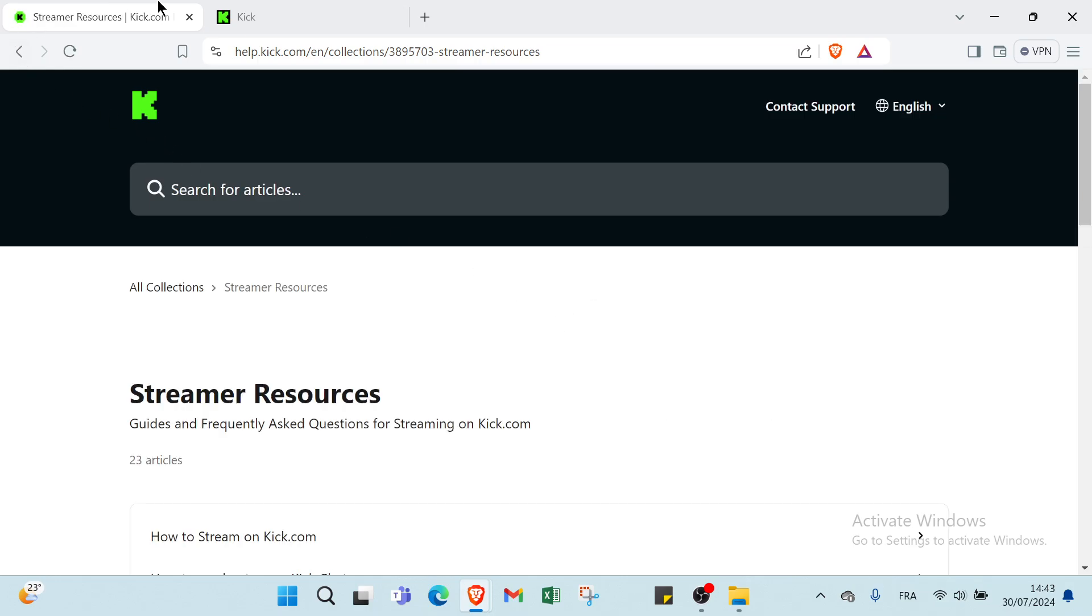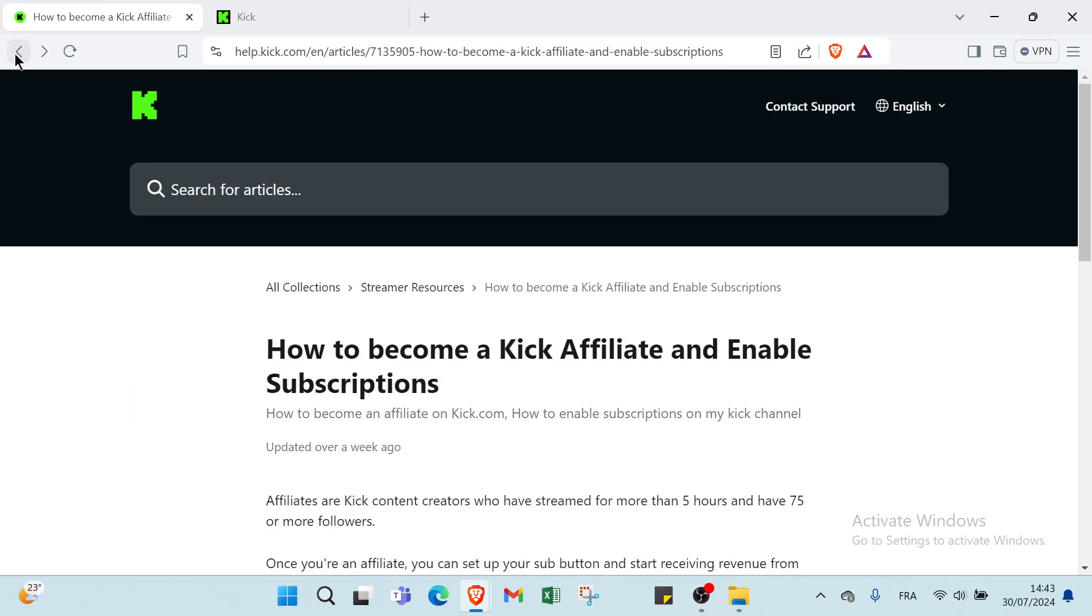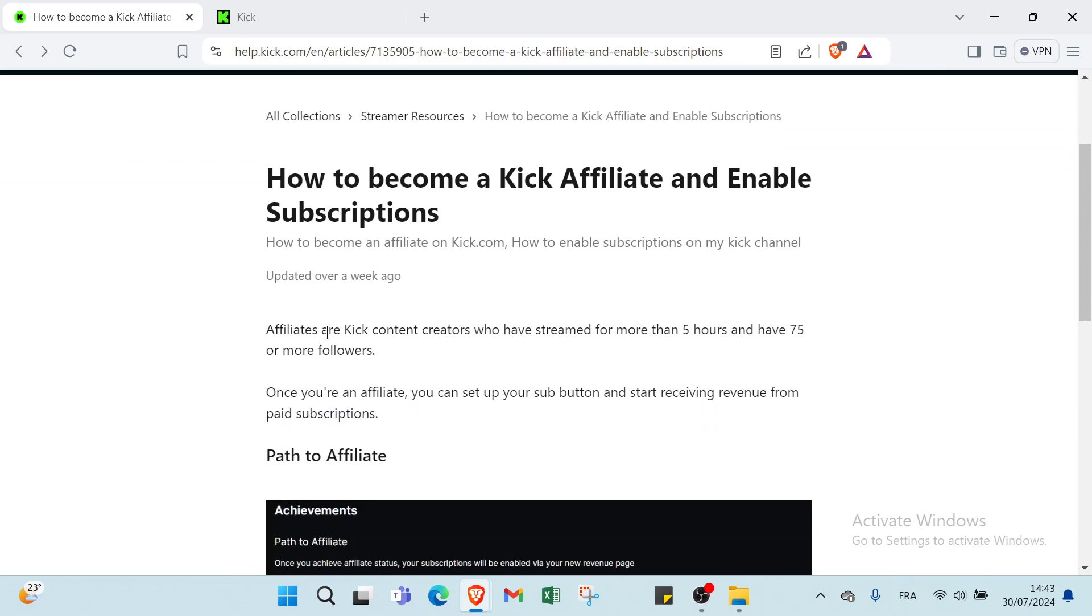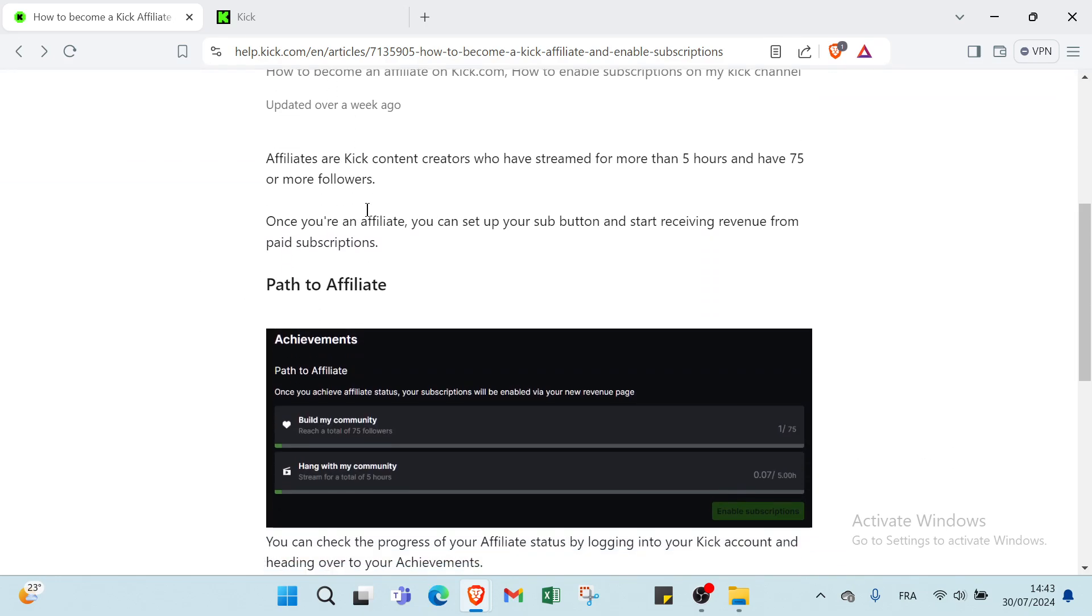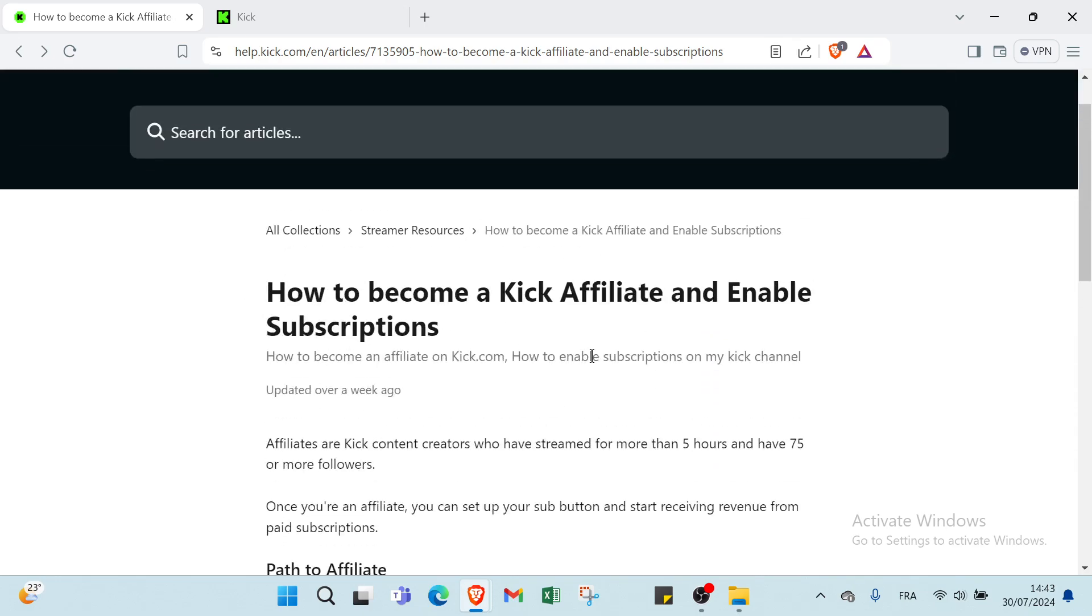How to become a Kick affiliate and enable subscriptions. How to become an affiliate on kick.com, how to enable subscriptions on my Kick channel.